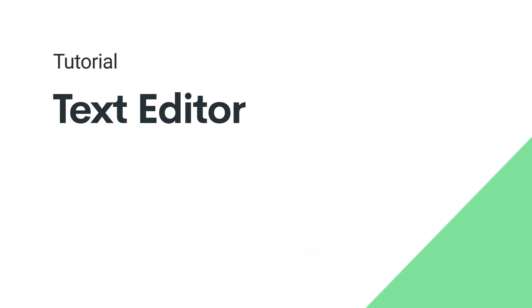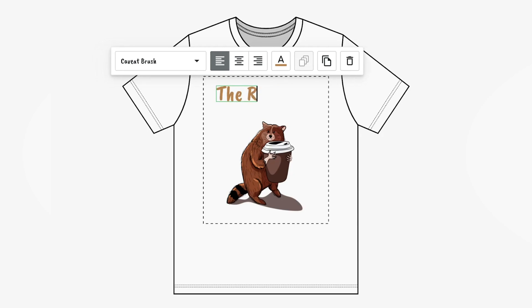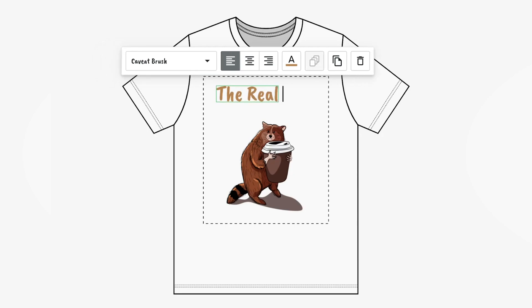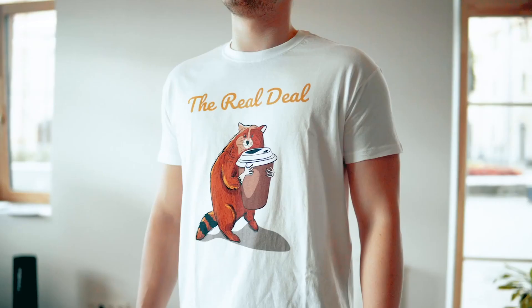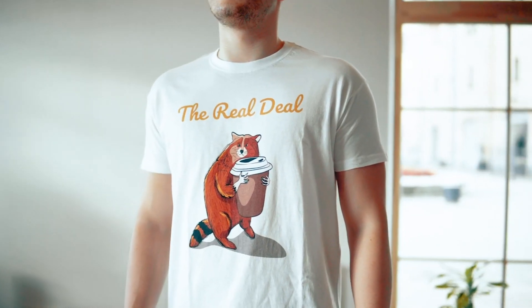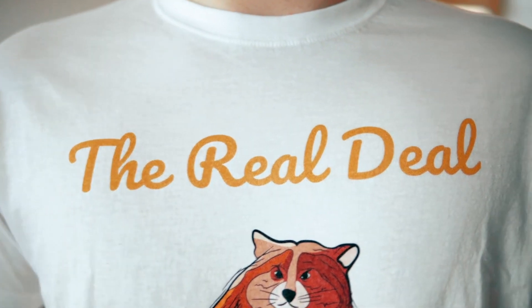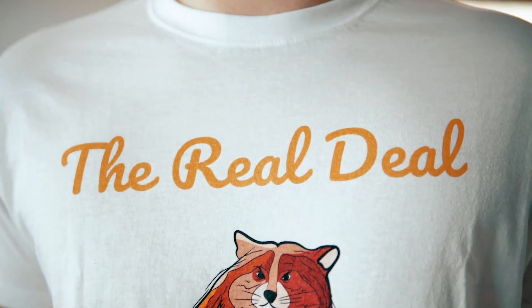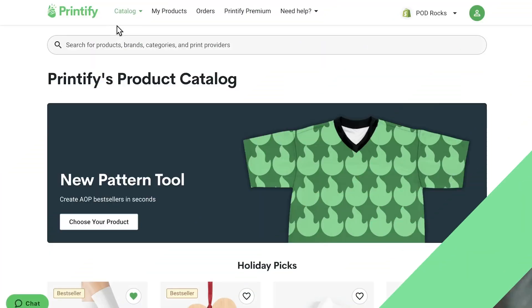In this video, we'll show you how to use the text editor in Printify. This feature allows you to apply and edit text directly onto products in our mockup generator, making it easier to create designs without the need to upload text as images. Let me show you how it works.